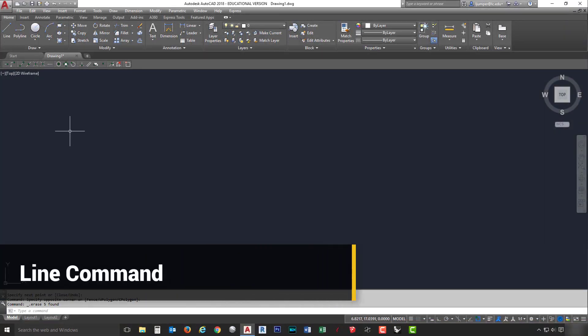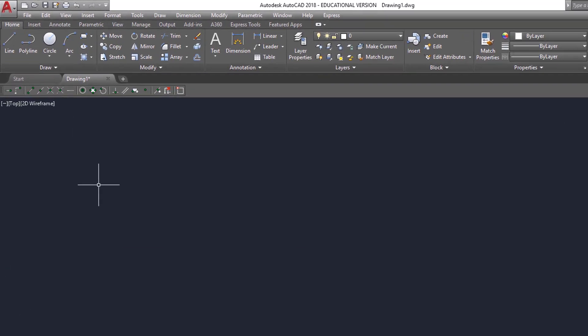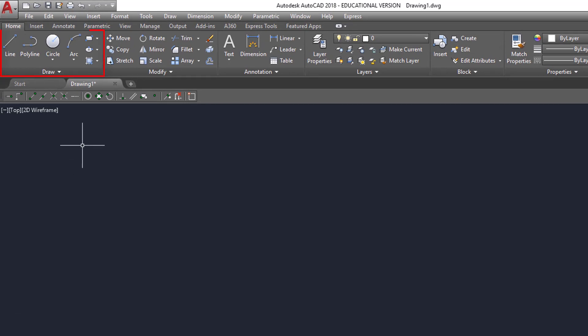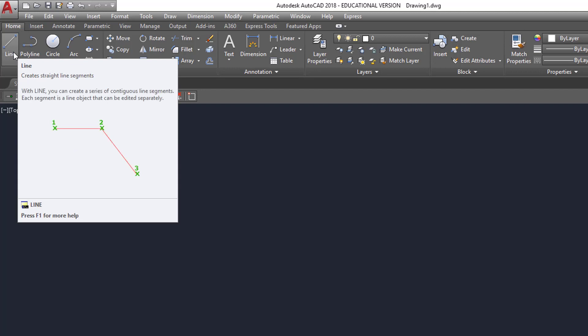We're now going to talk about drawing lines with the line command. The first thing I want you to do is take your graphics cursor and go up to the home tab, draw panel, and you'll see the line command is on the far left there. I also want you to notice that AutoCAD does an excellent job of giving you an idea of what that particular command does. If you hover over a button for any length of time, it will usually expand out and show you either a video or an image of what that particular command does, giving you an idea of how it works.